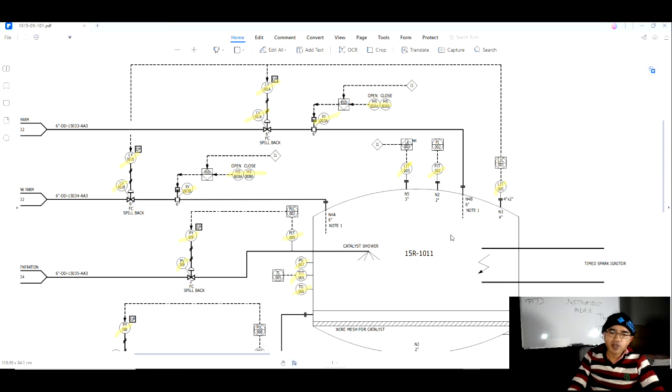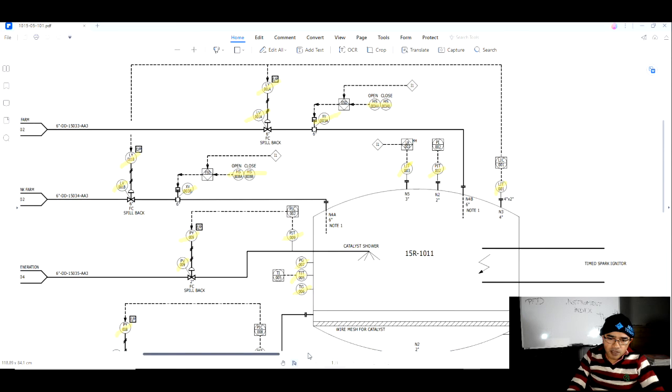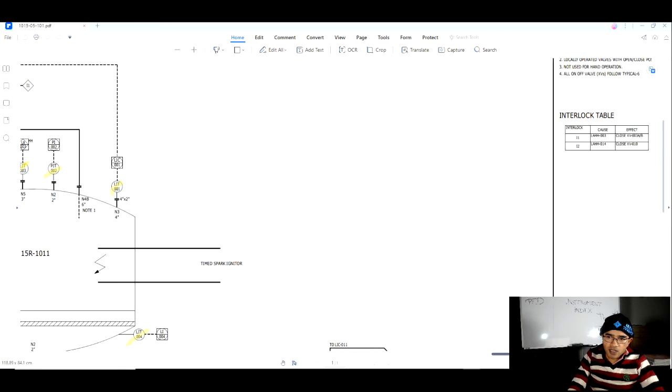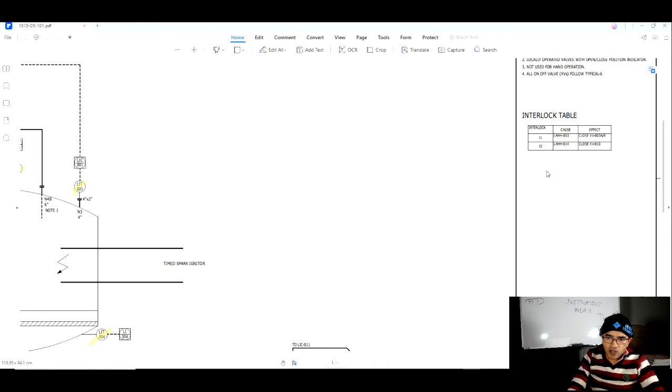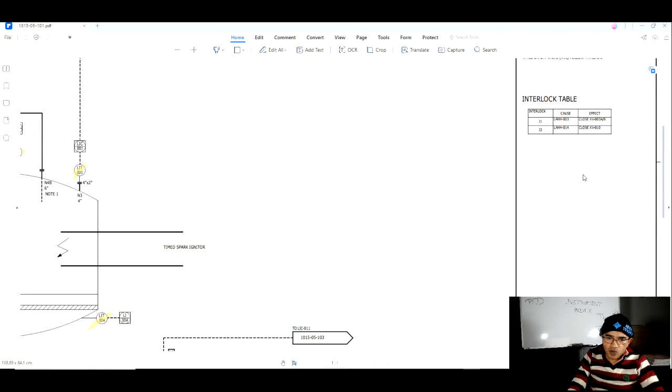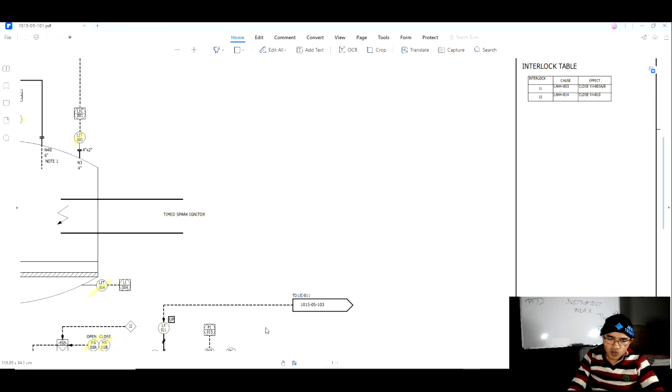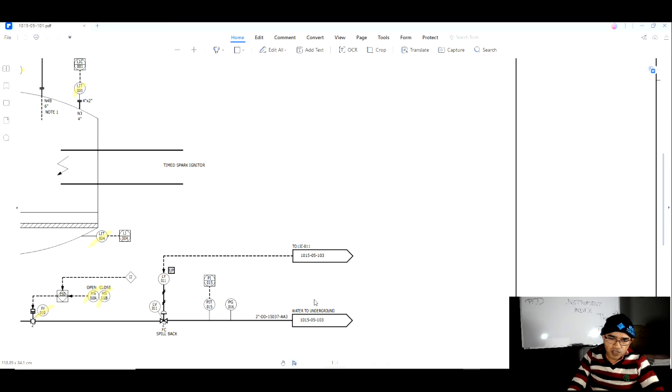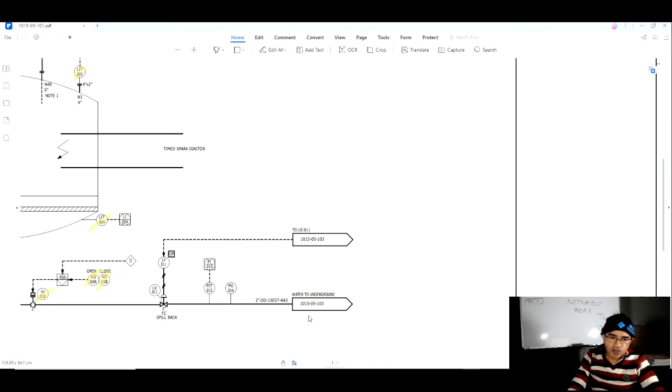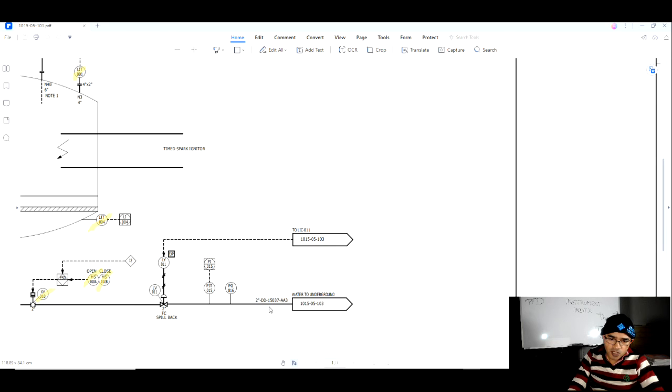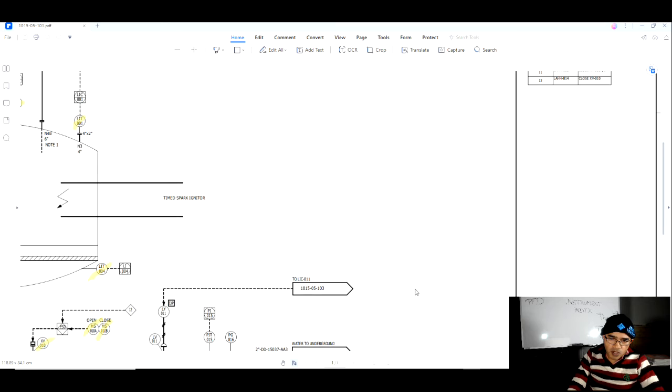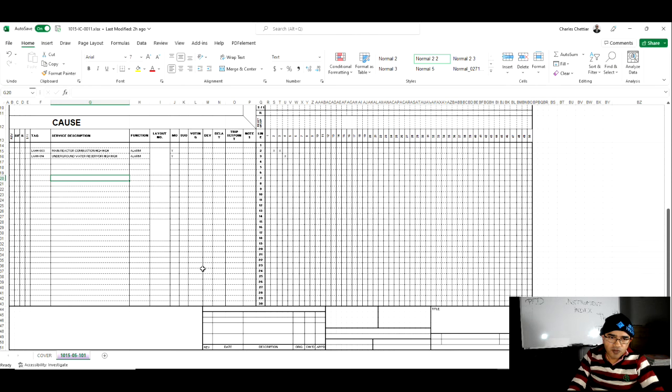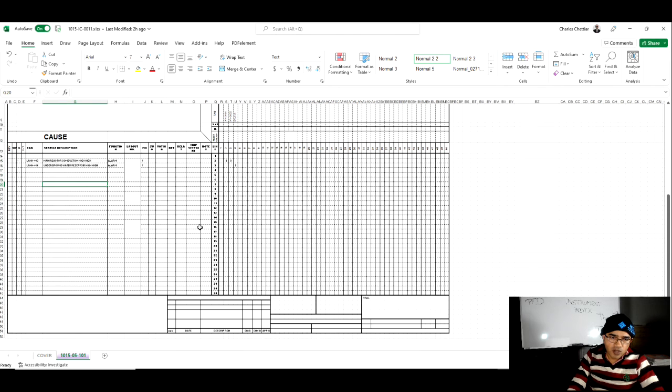Similarly, for I2 it will close XV010 which is in the next PNAD, which is the valve. It is going to water to underground reservoir and it will close this one. We are just referring the PNAD and preparing this cause and effect drawing.